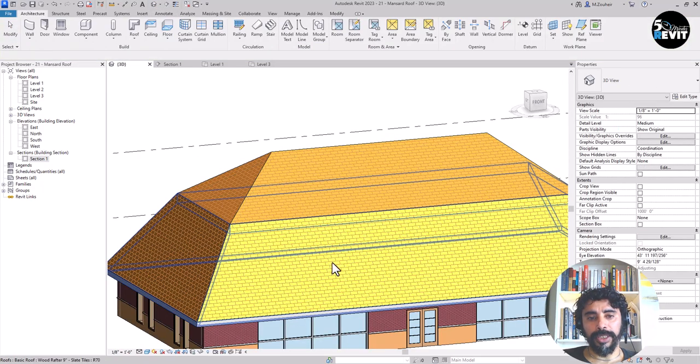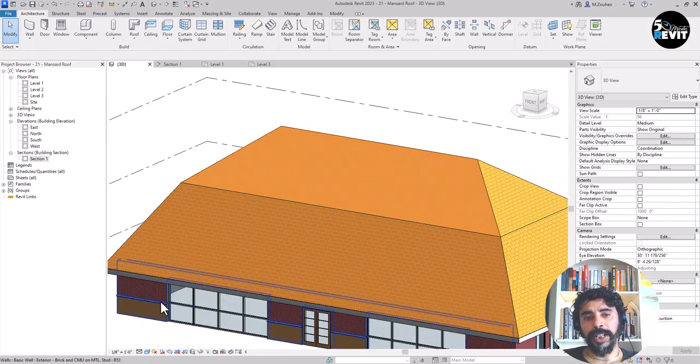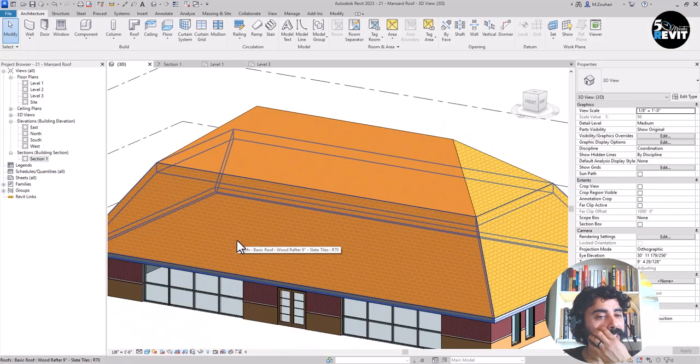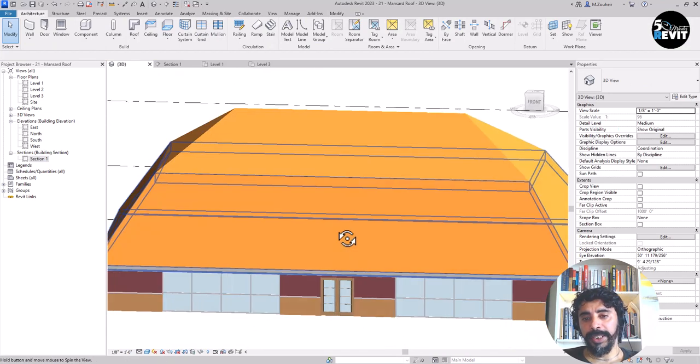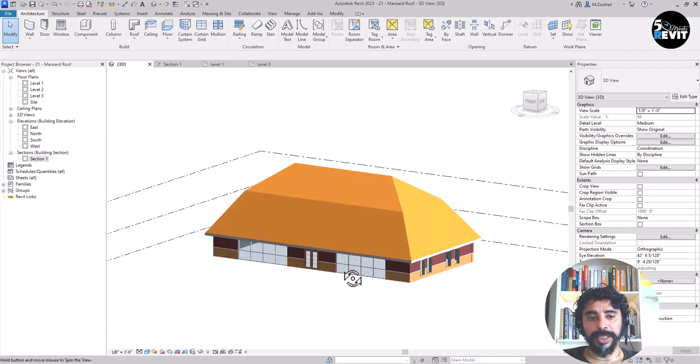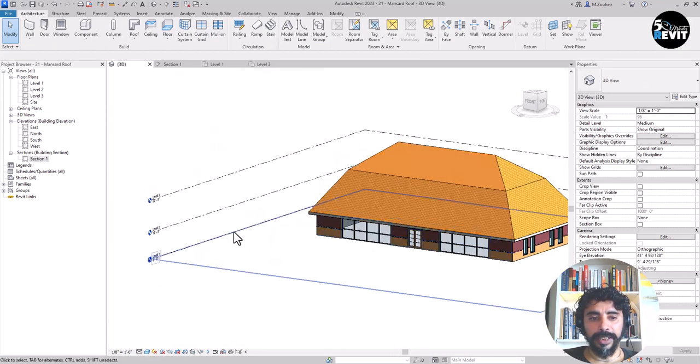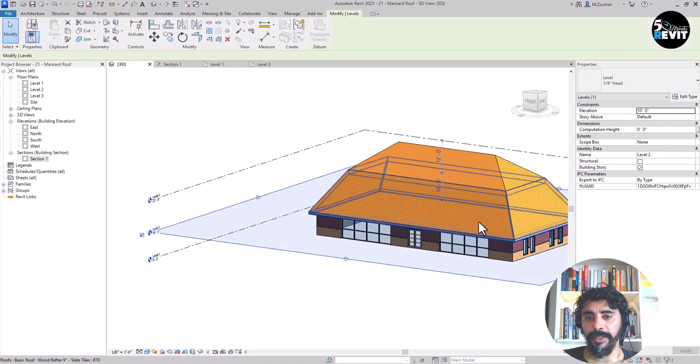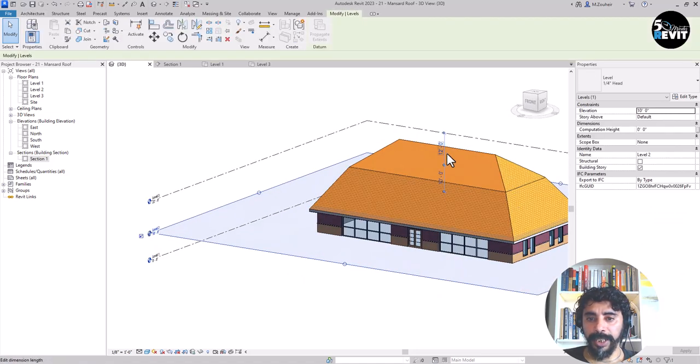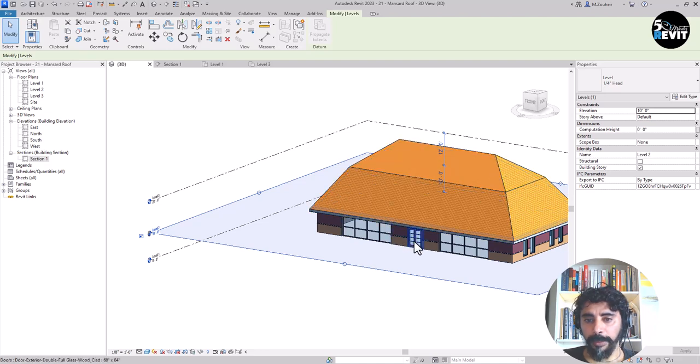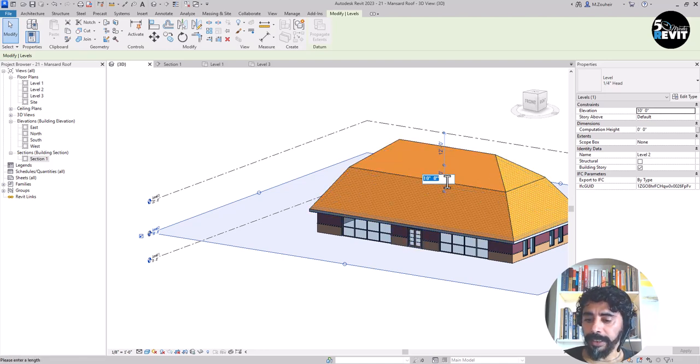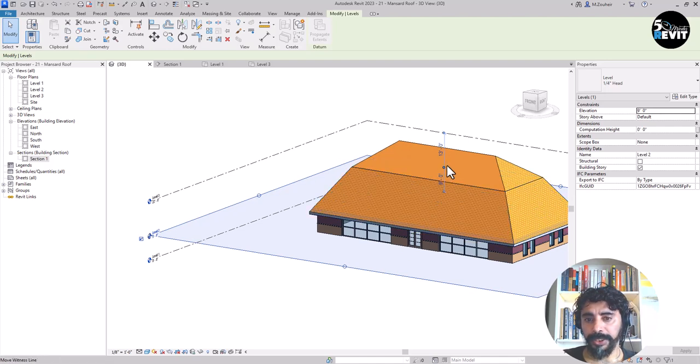If I go to 3D and now if I, for example, see that my roof is higher, I always can go to in here a level and you see the temporary dimension in here. I can, for example, this one make it, let's see, 9 feet and you see the roof move.